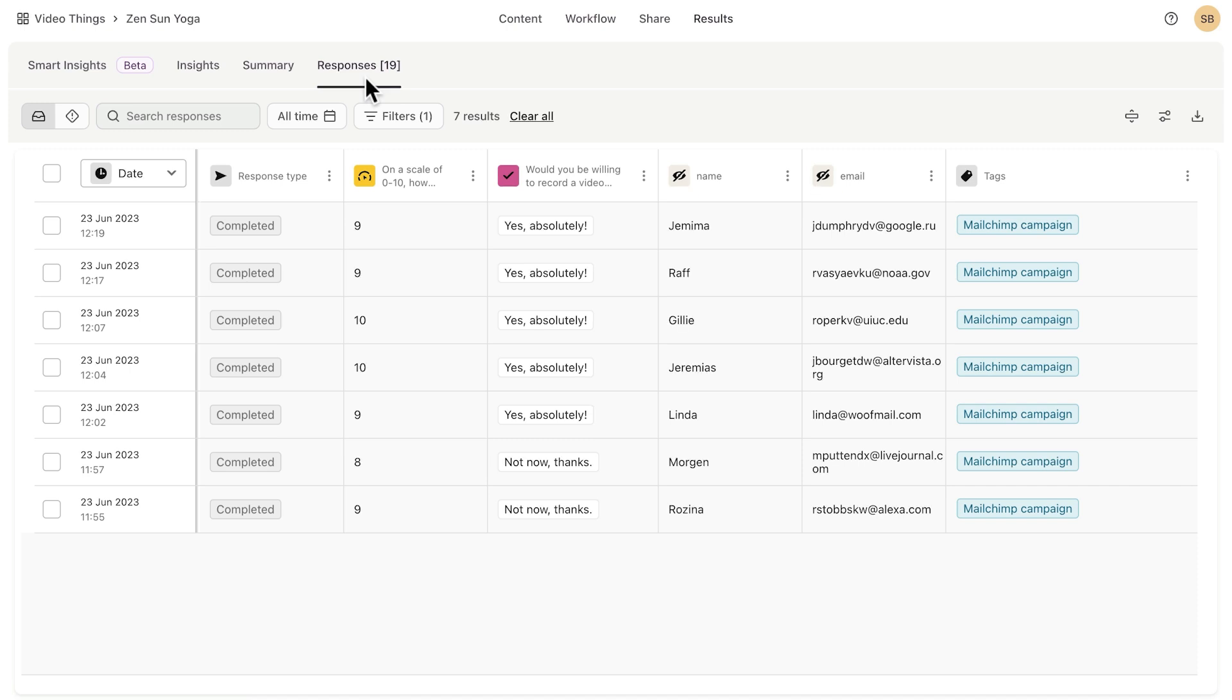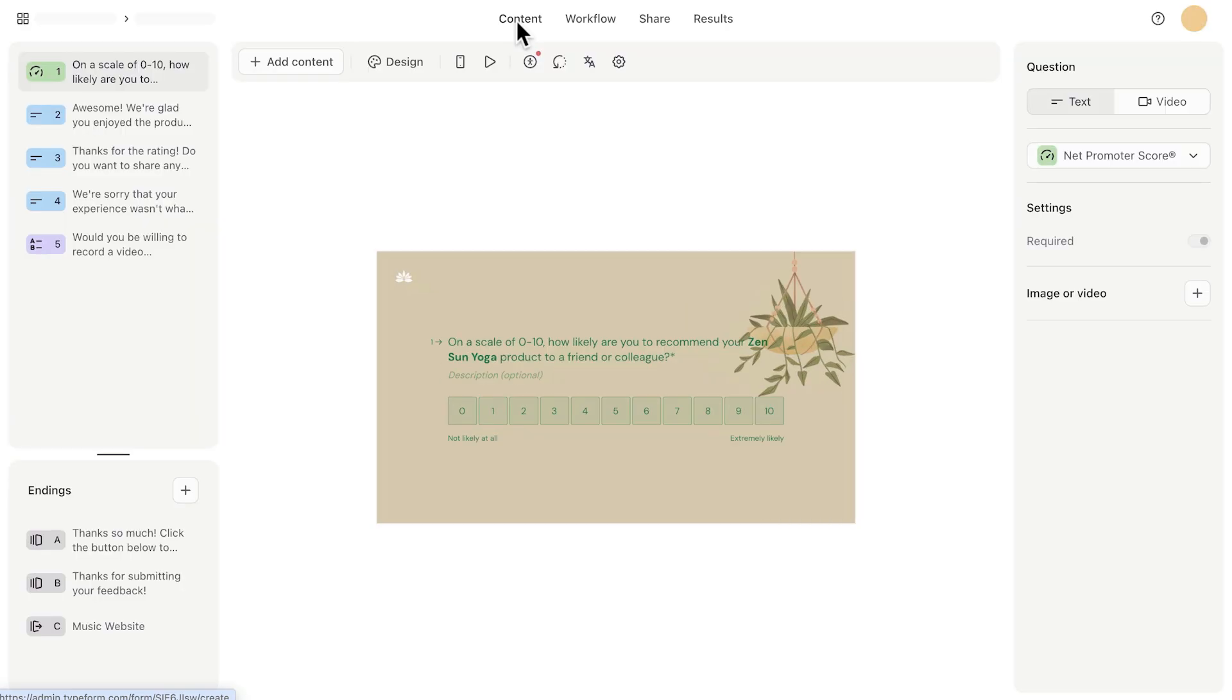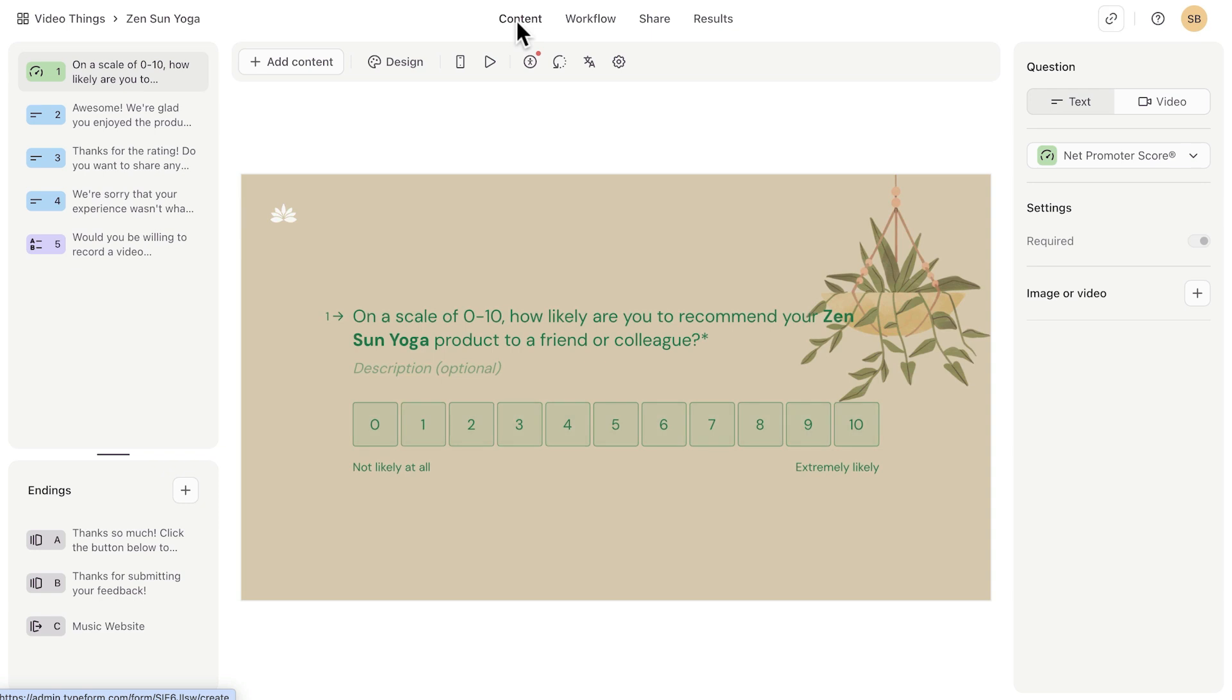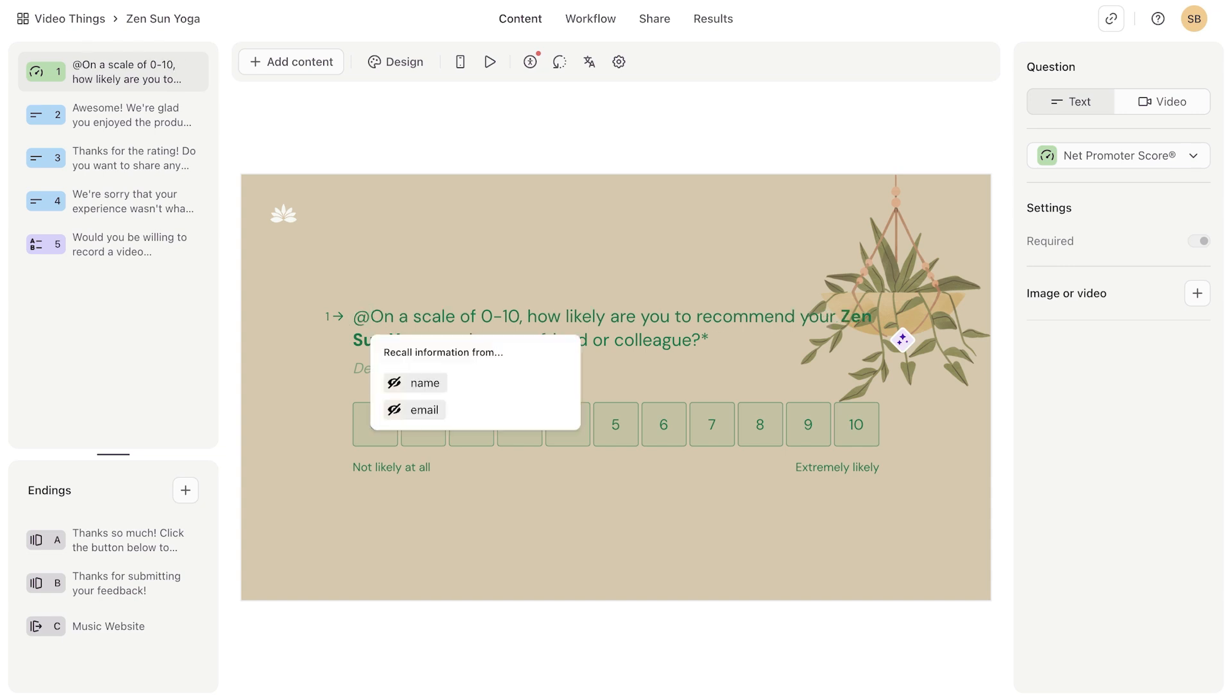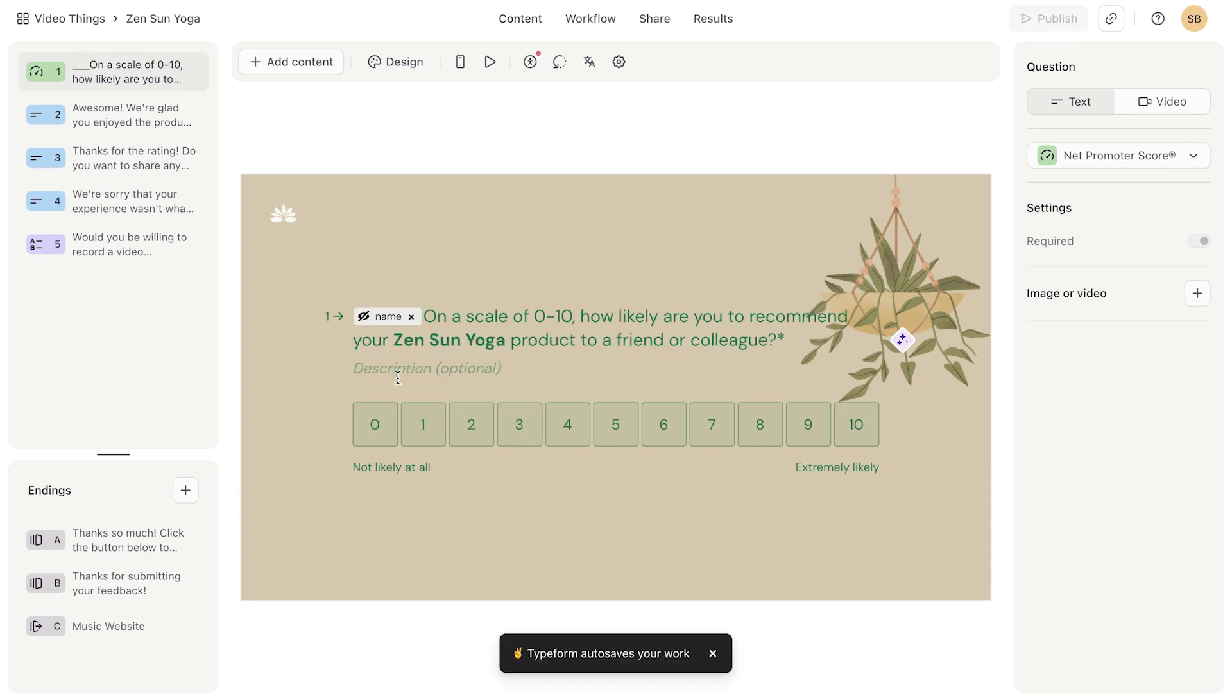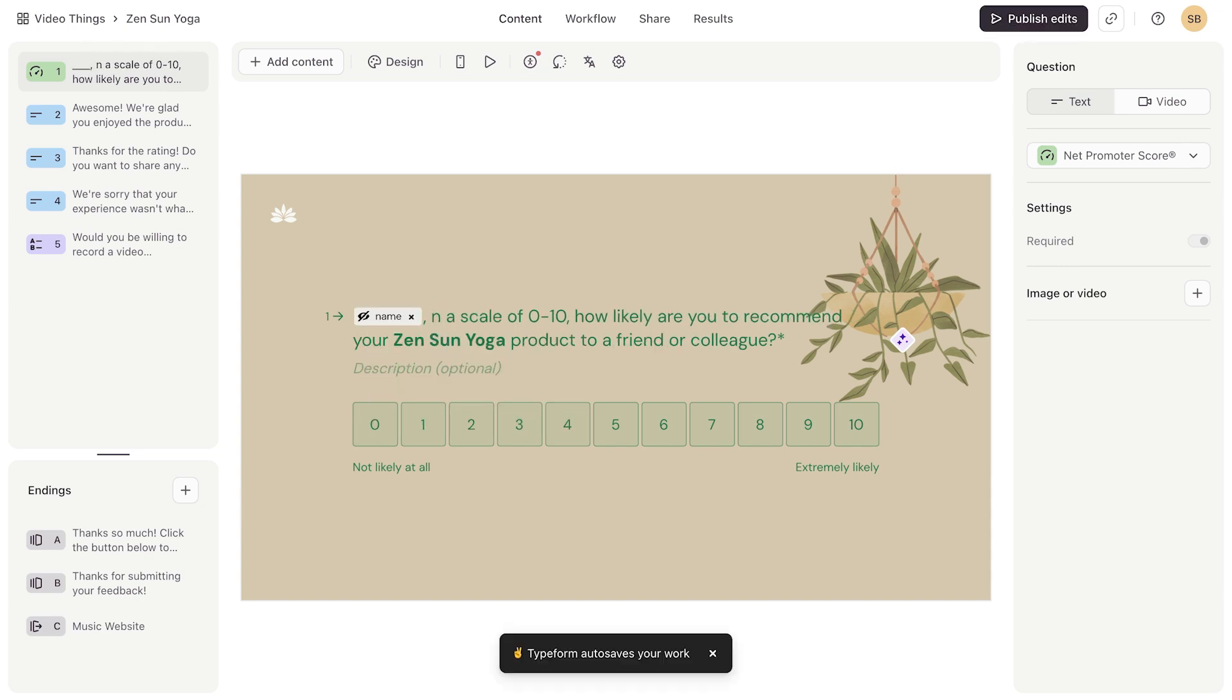And one last tip. If you want to add an extra personal touch, you can use recall information in your form to greet respondents personally. Just hit the at symbol and choose name to add their name to a question or an end screen.